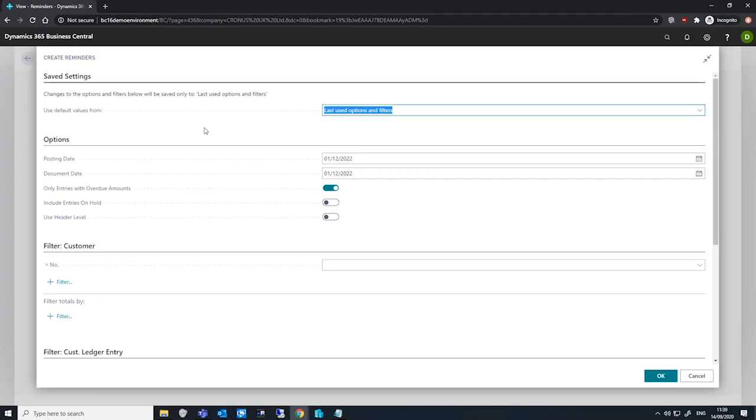In the batch job, it's important to note that when we use the use header level checkbox on this batch job, it only has an effect when reminders are calculating interest because it's used to determine whether interest should be calculated on the reminder lines.